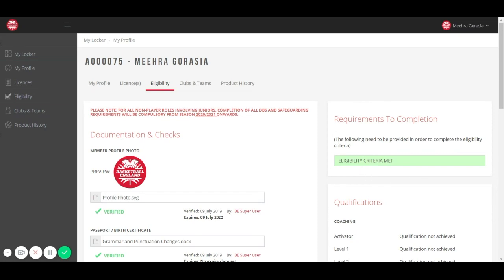If eligibility has not been met, you will receive a notification from Basketball England via email explaining why. You will be unable to access your competition card until all eligibility has been met.